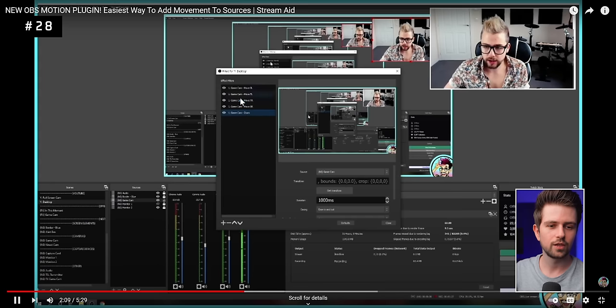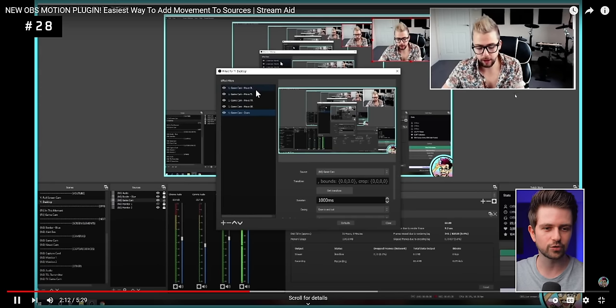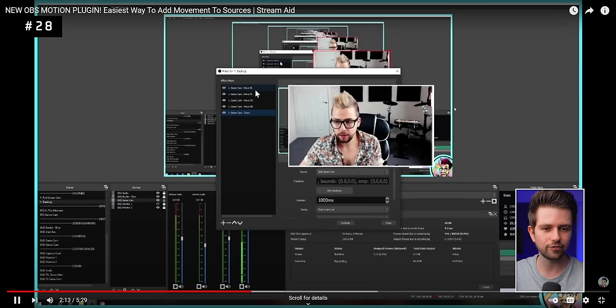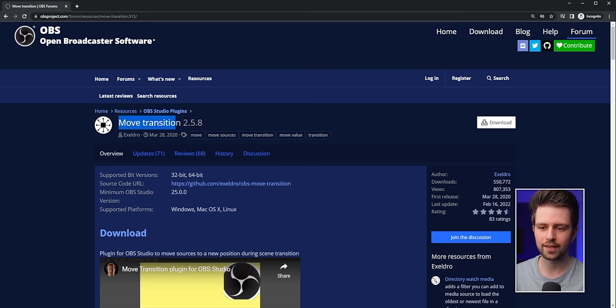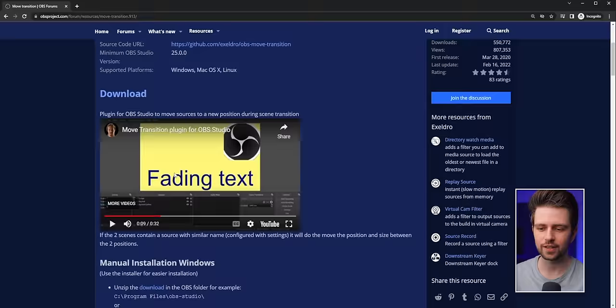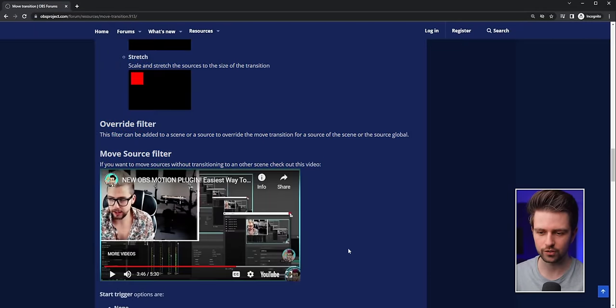You can download a plugin called Move Transition. It makes your webcam smoothly reposition and scale when switching scenes — for example from full screen to a corner — instead of cutting abruptly. You can download it and find a tutorial on the plugin's page, or watch the linked YouTuber's video.